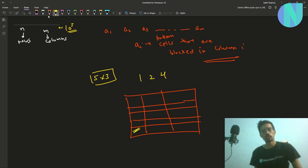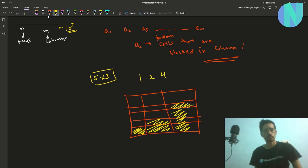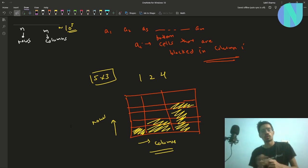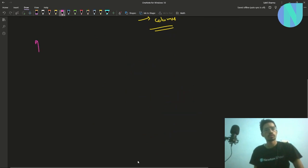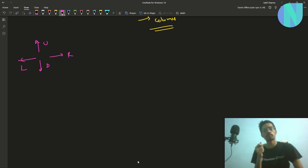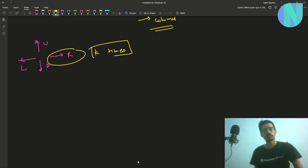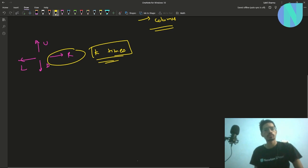In column 1 only one cell is blocked, in column 2 two cells are blocked, and in column 3 four cells are blocked. Apart from this, there is a robot in the grid that can do four moves: up, down, right, or left. But the robot has a malfunction — if you give it a command to move right, it will execute that same command k times.